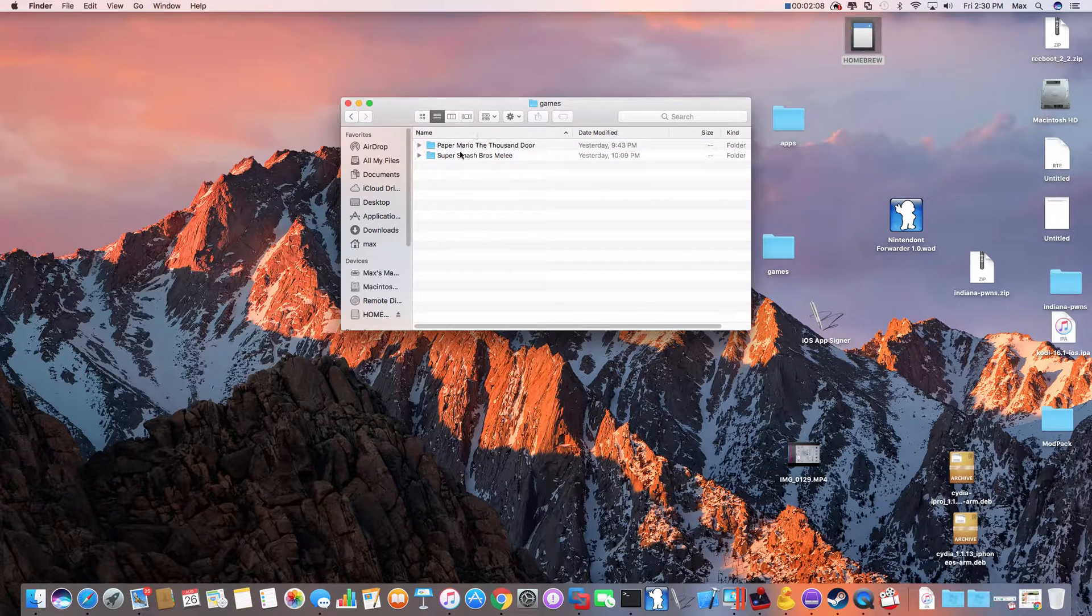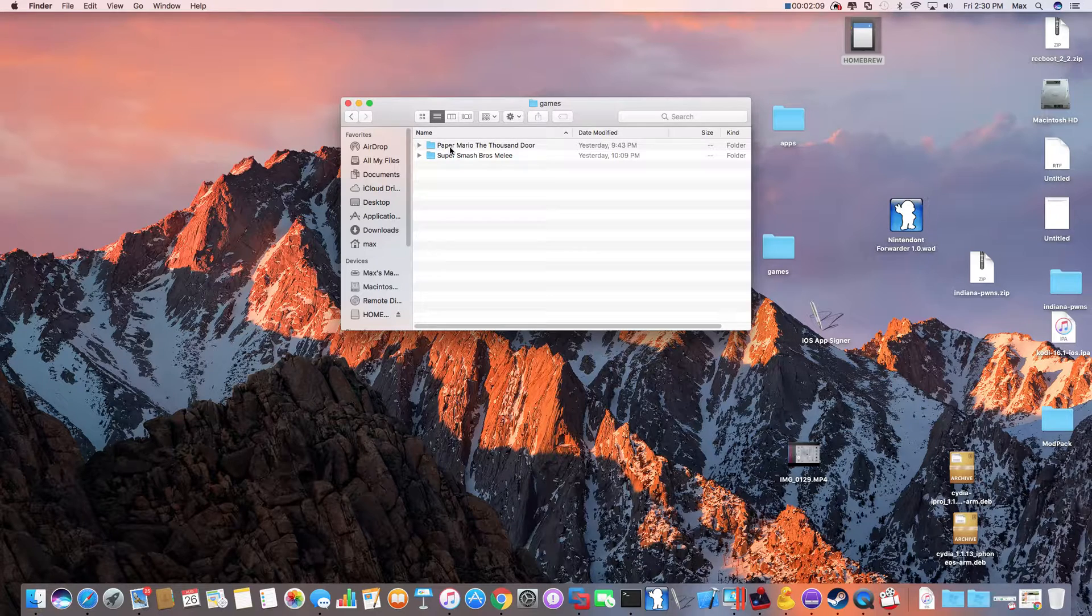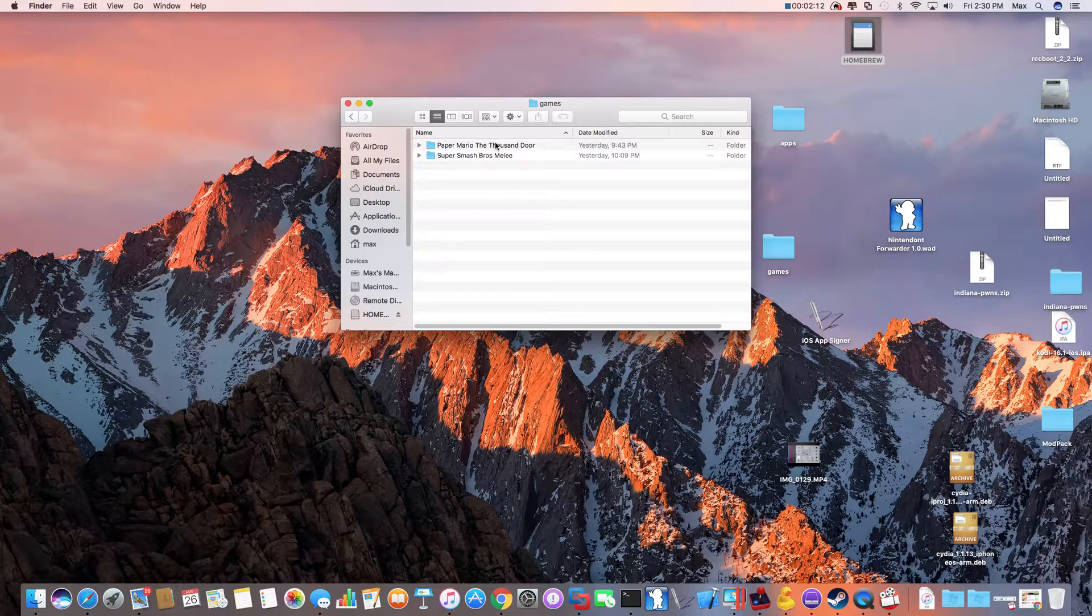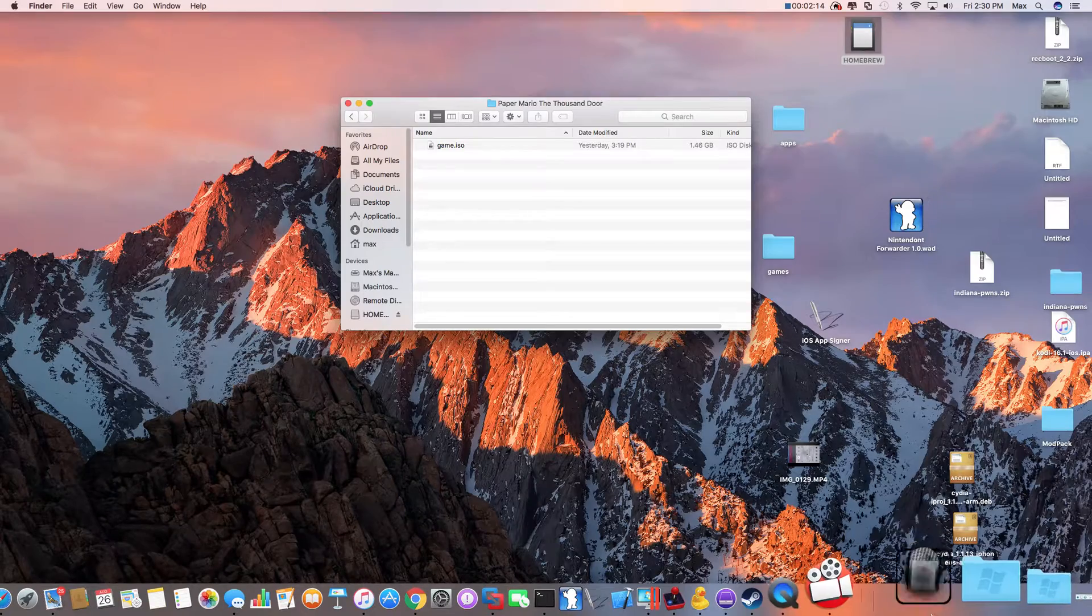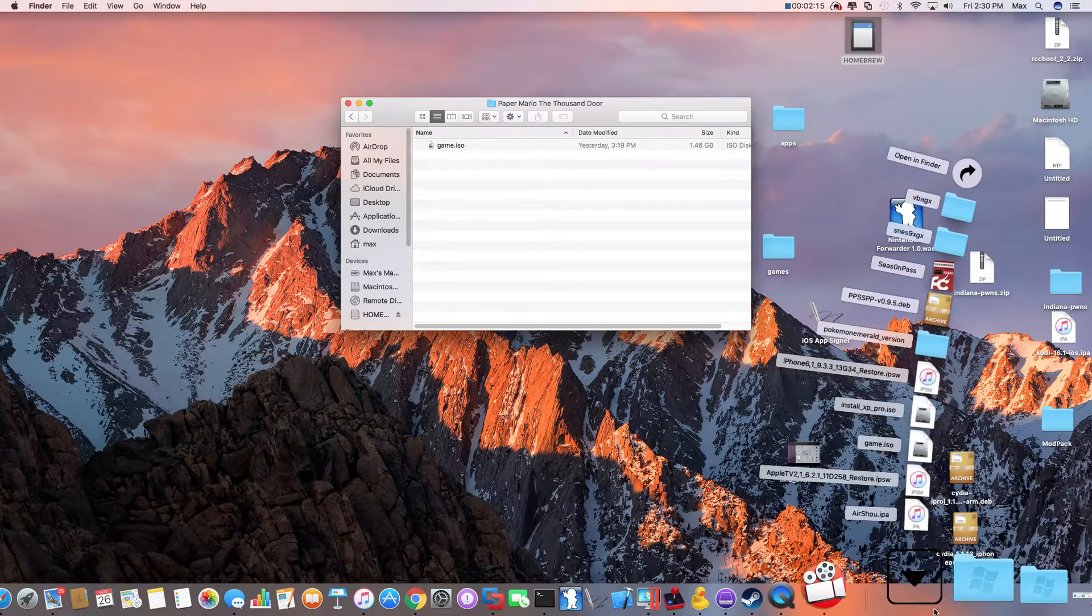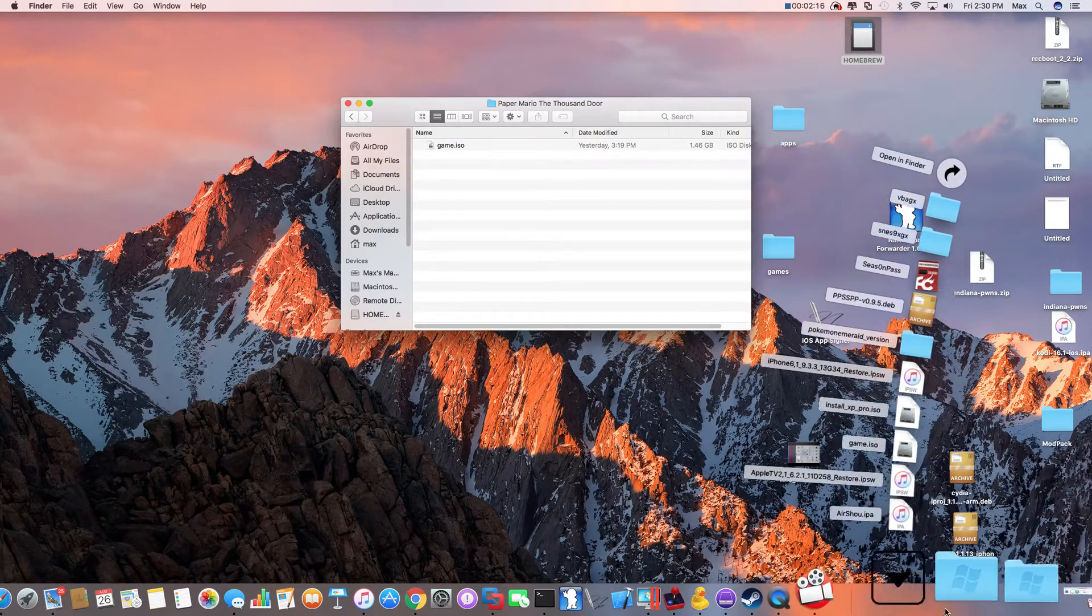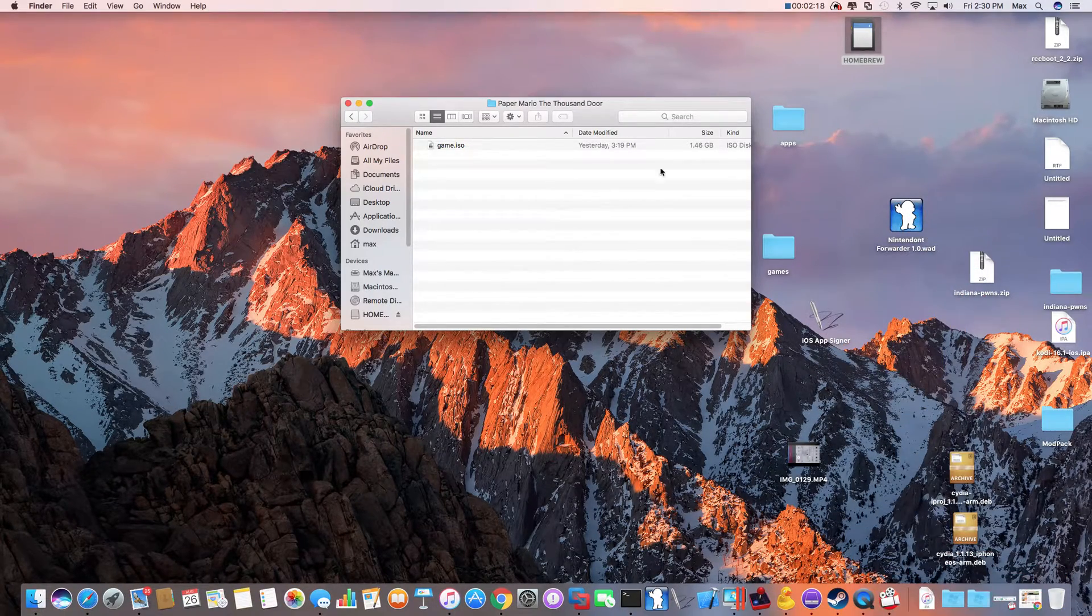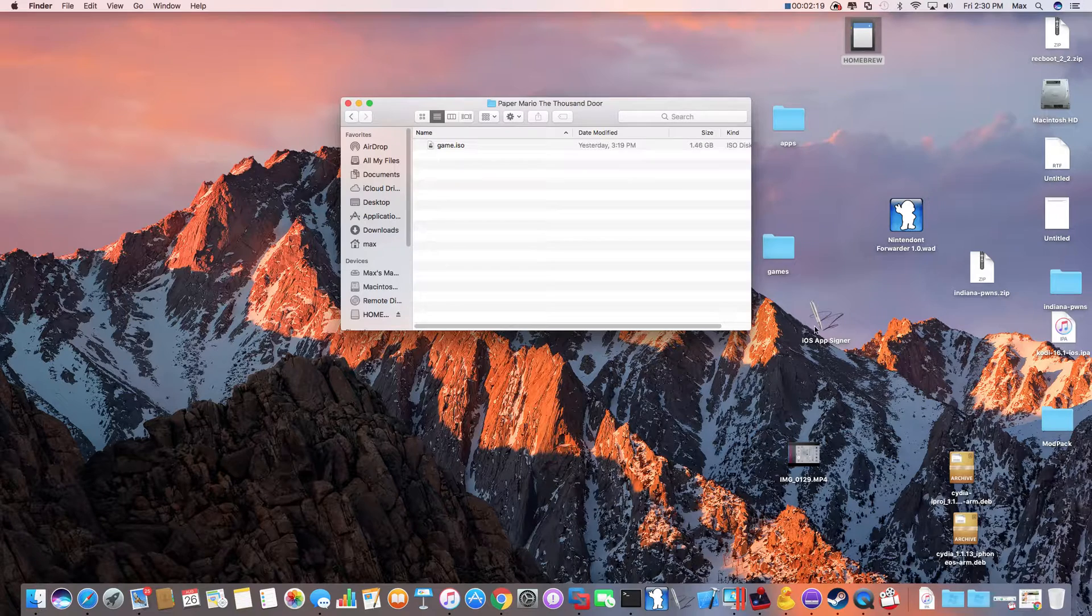So I've got two games: Paper Mario and Super Smash Bros. So you just put the name of your game in, rename your ISOs, and drag and drop. It'll take a while, it's one gigabyte.